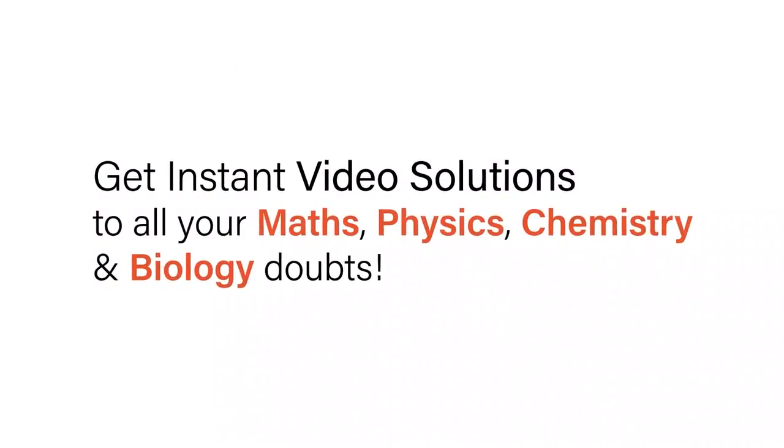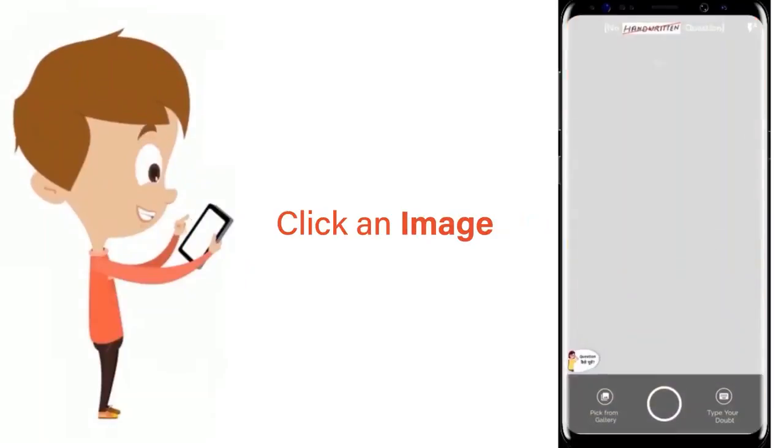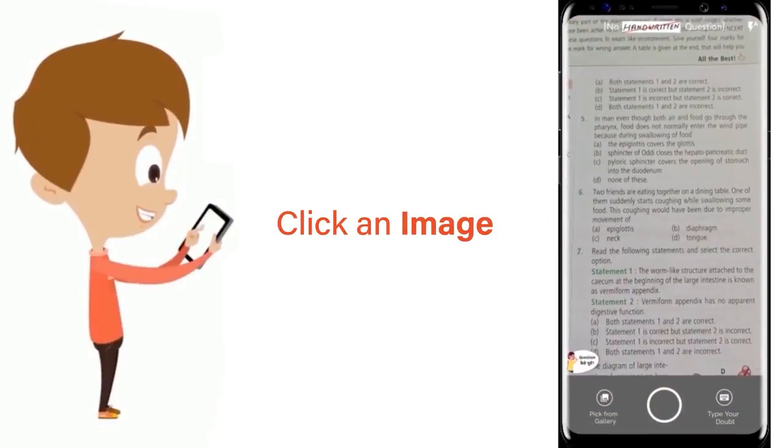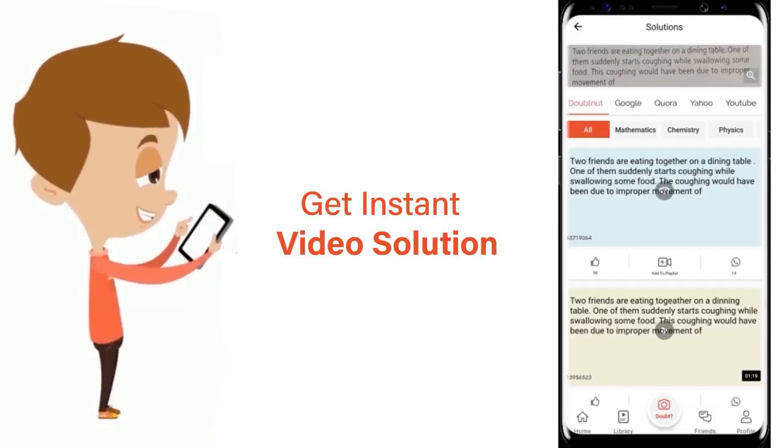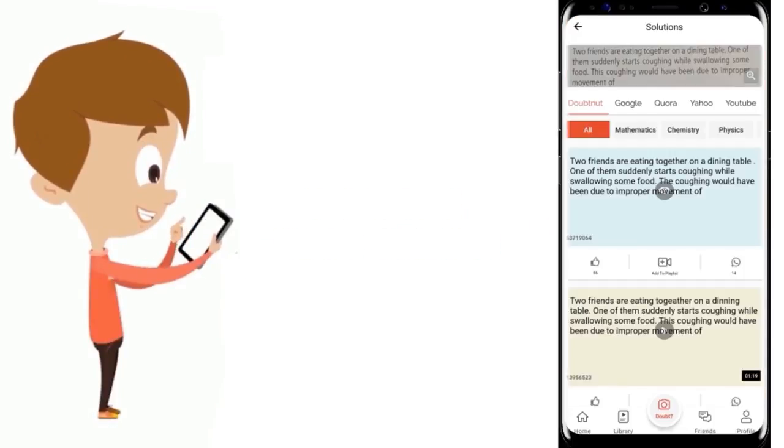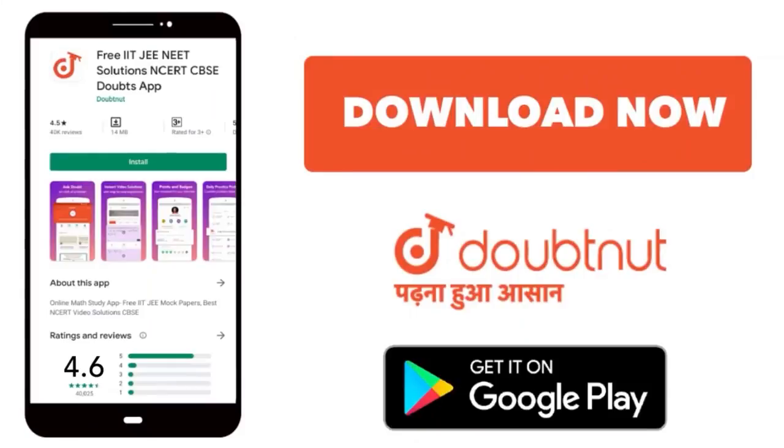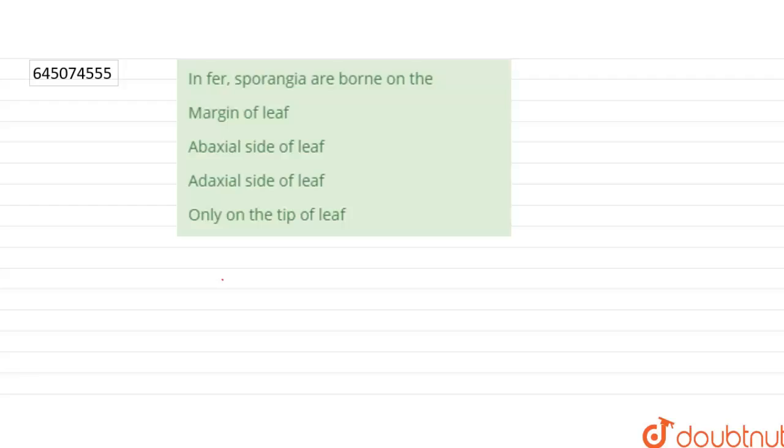With Doubtnet, get instant video solutions to all your math, physics, chemistry and biology doubts. Just click the image of the question, crop the question and get instant video solution. Download Doubtnet app today. Hello everyone, let's start the question.